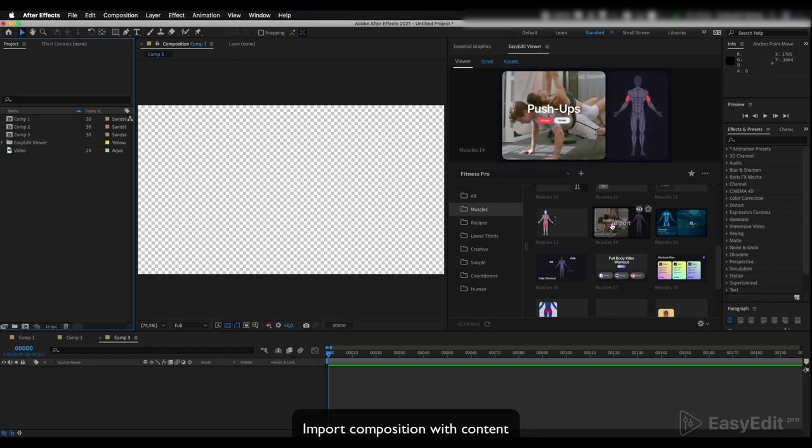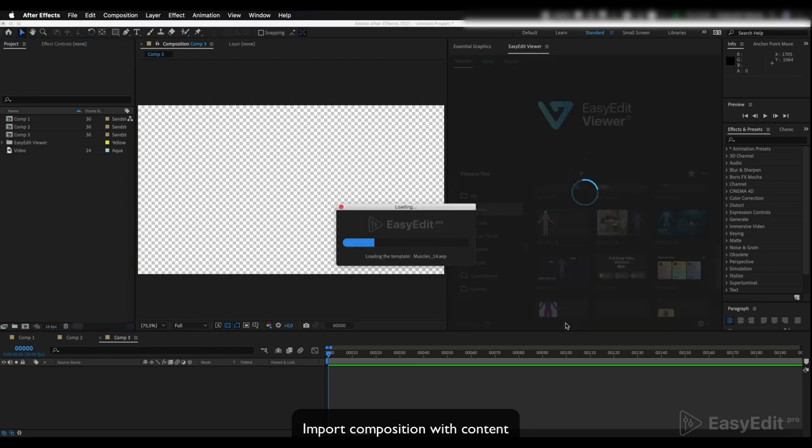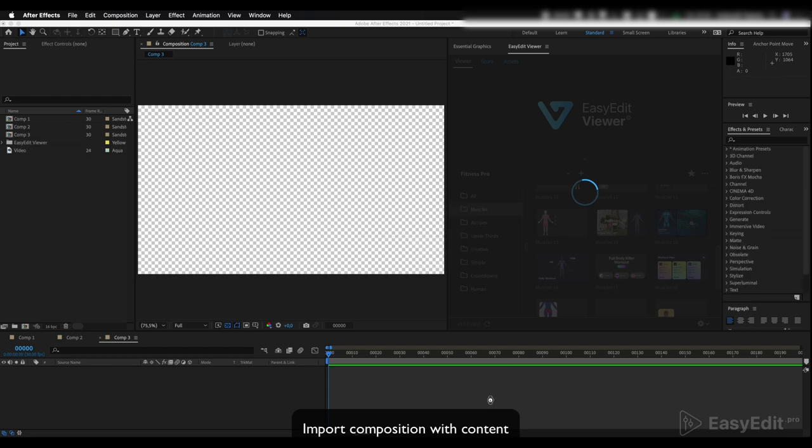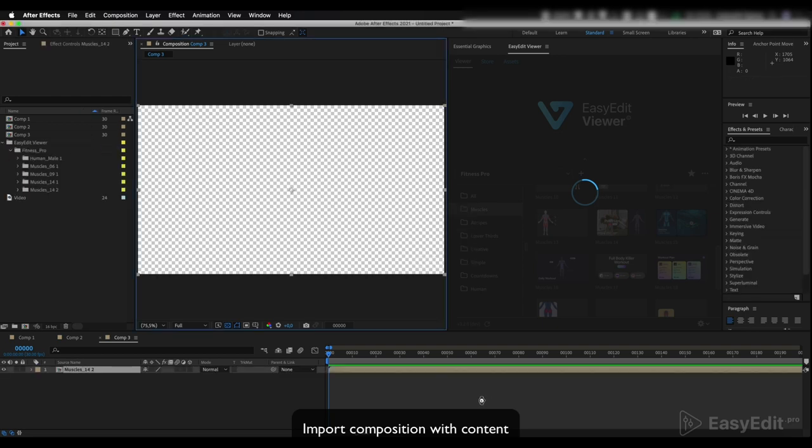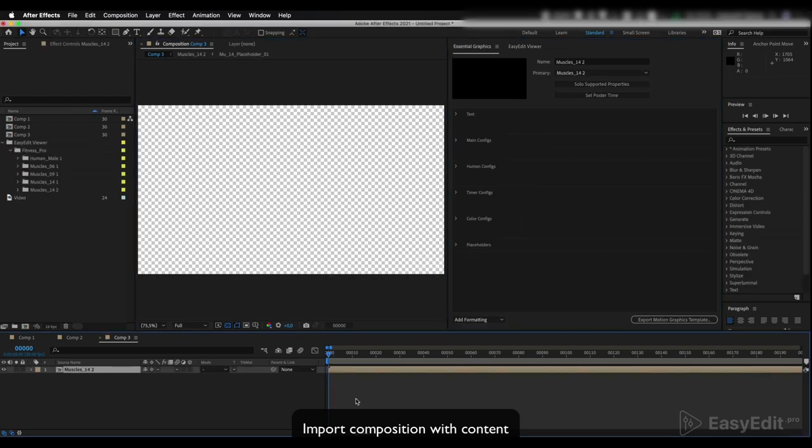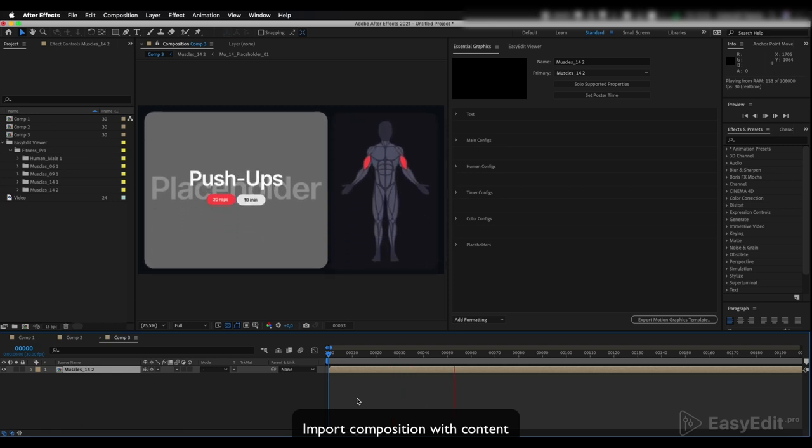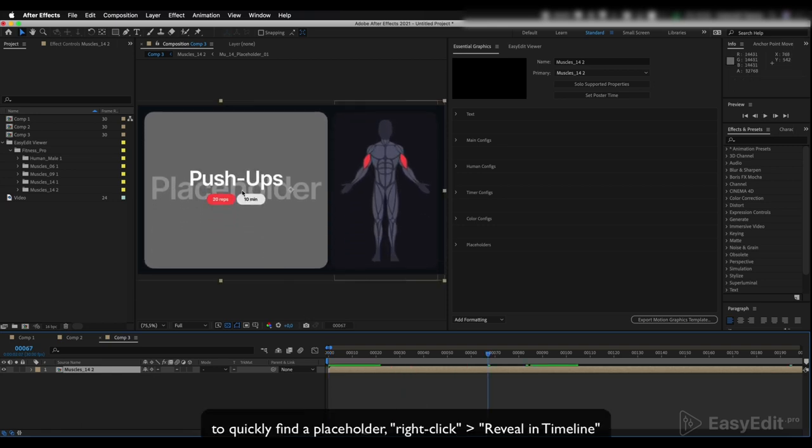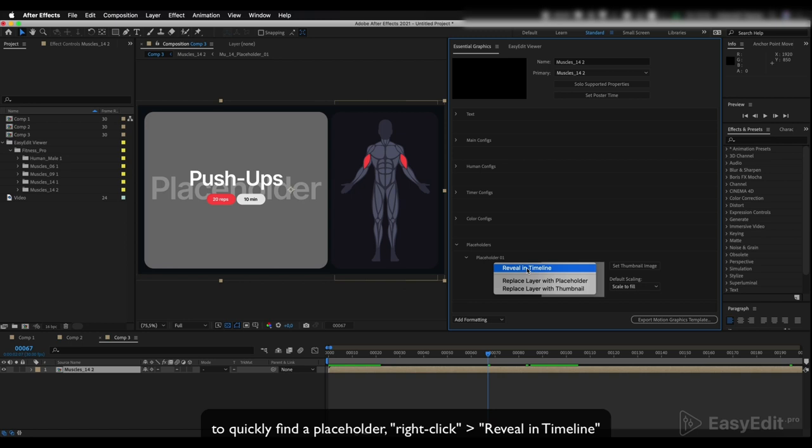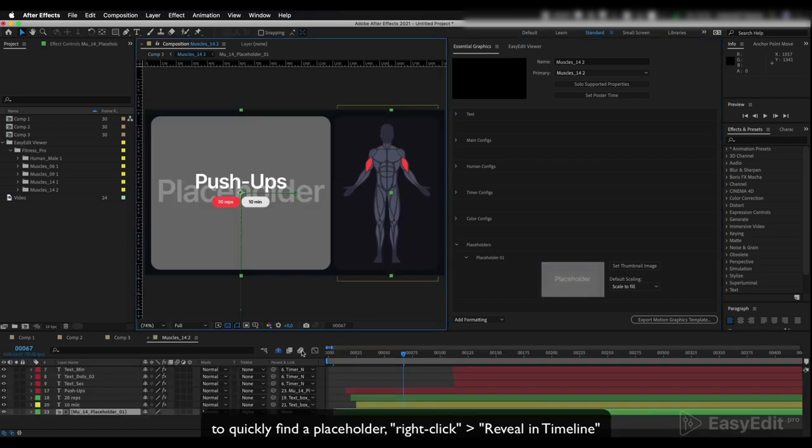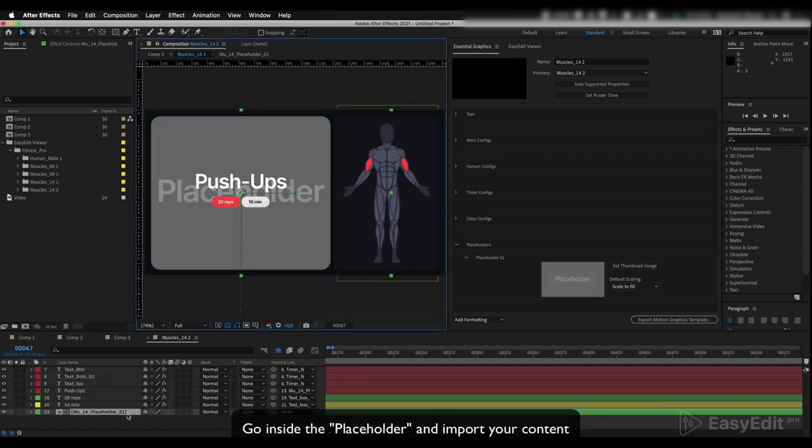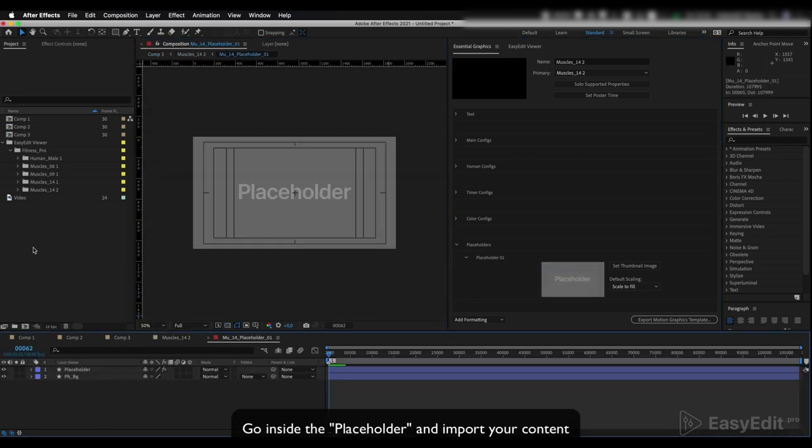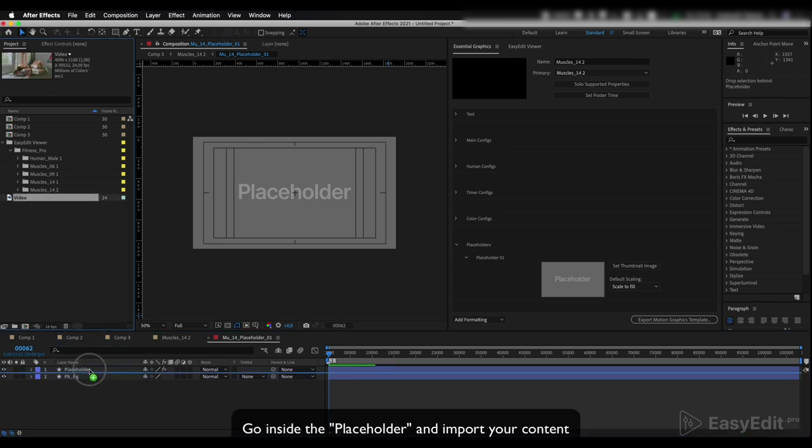Import composition with content. To quickly find a placeholder, right-click Reveal in Timeline. Go inside the placeholder and import your content.